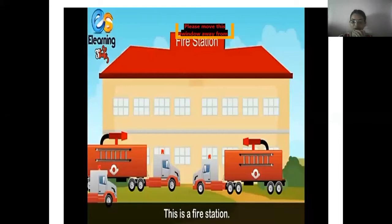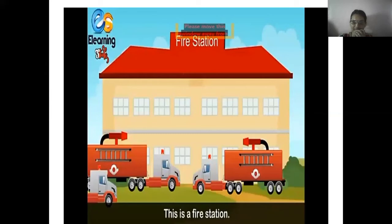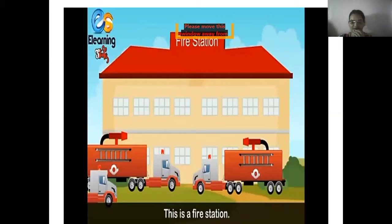If we see a blaze anywhere, we must inform the fire department at once. Students, we should remember the contact numbers of fire stations, hospitals, and police stations because they are very important. At any time of need we can dial the number and call them for help. We should also set up fire alarms and have fire extinguishers in our places.